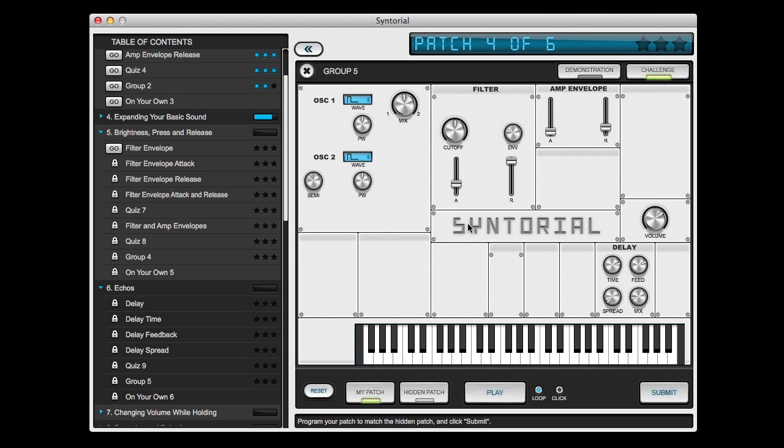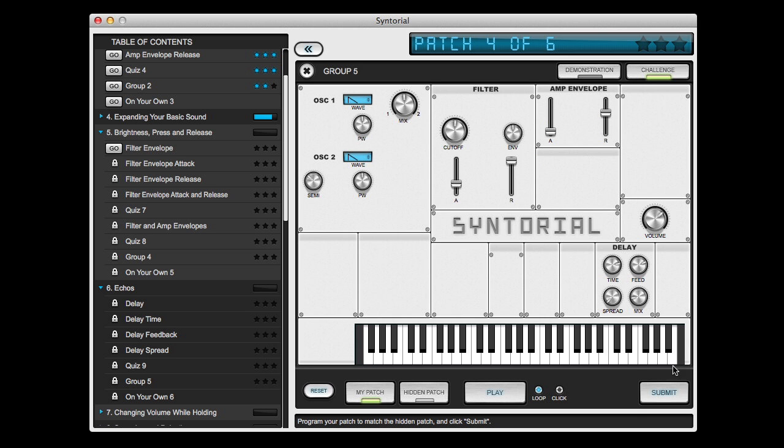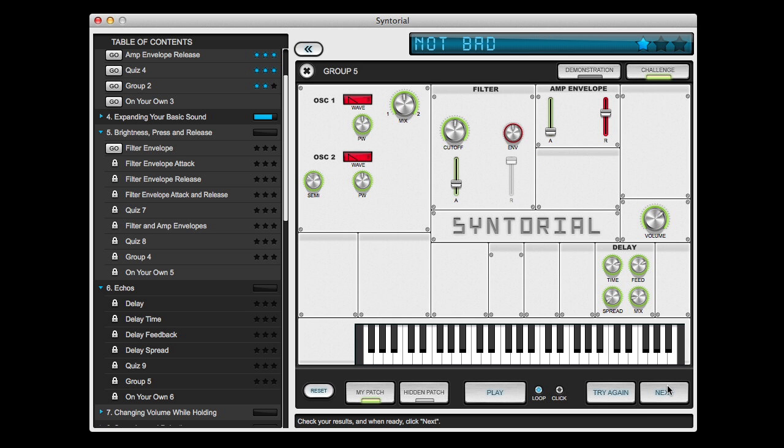Now I'm going to set a few of these controls to an incorrect setting so you can see what happens when I submit a patch that isn't perfect. So all of the controls that I set correctly turn green and all the incorrect controls turn red.